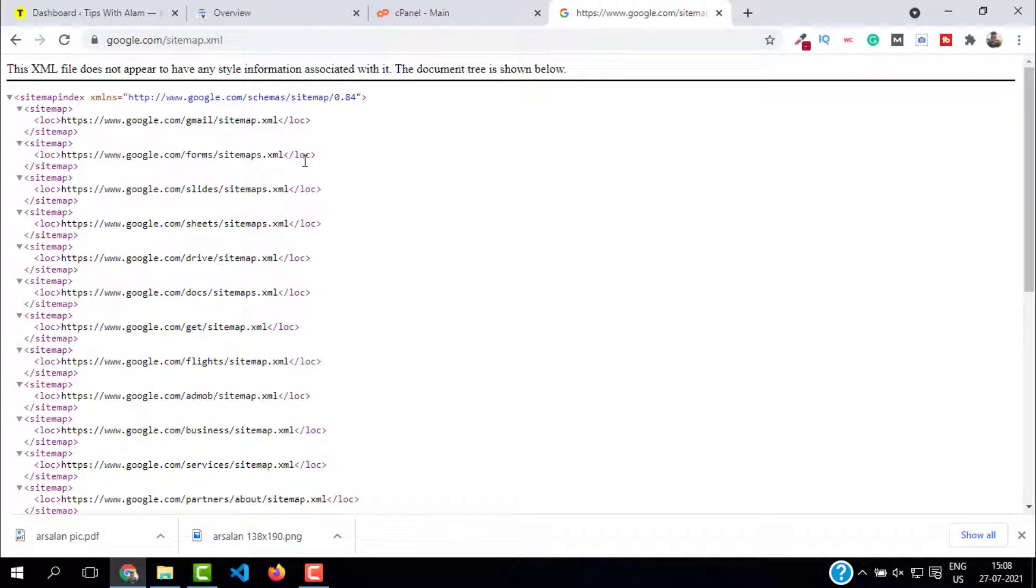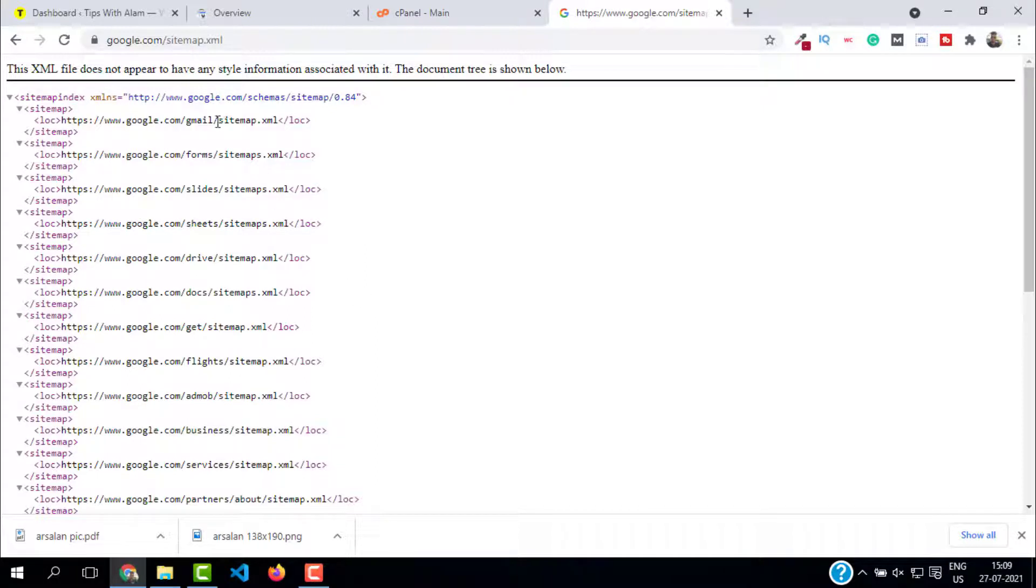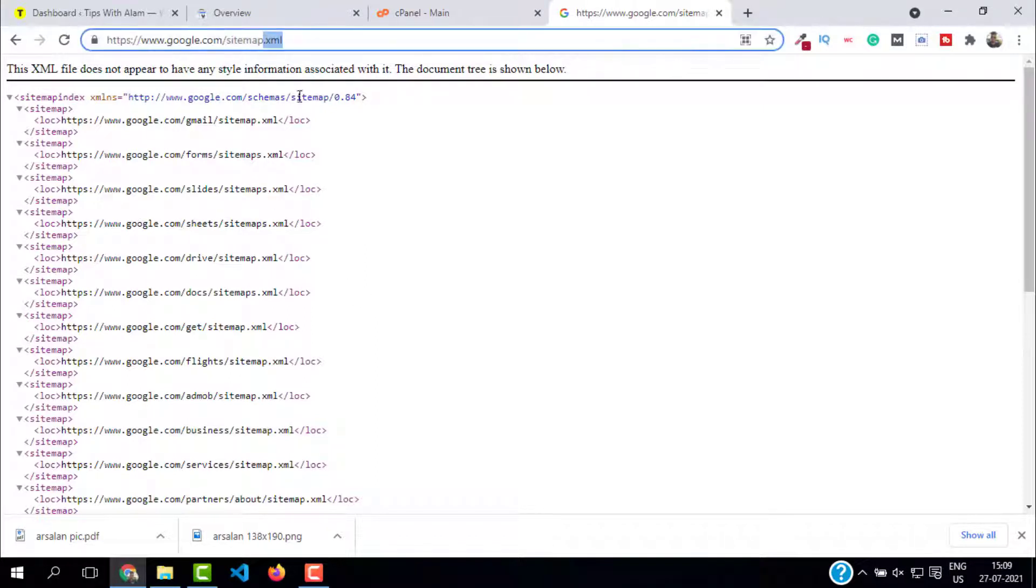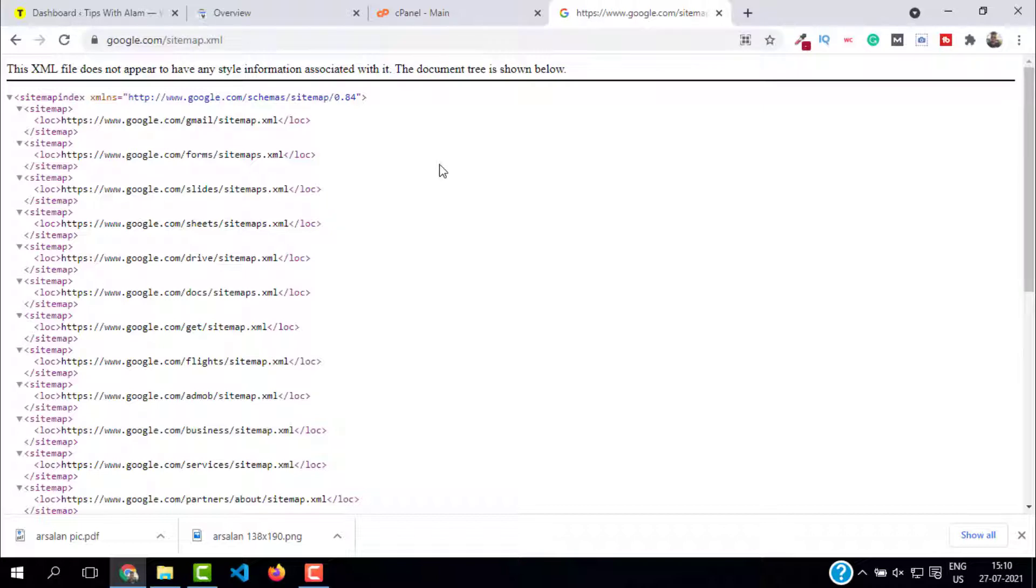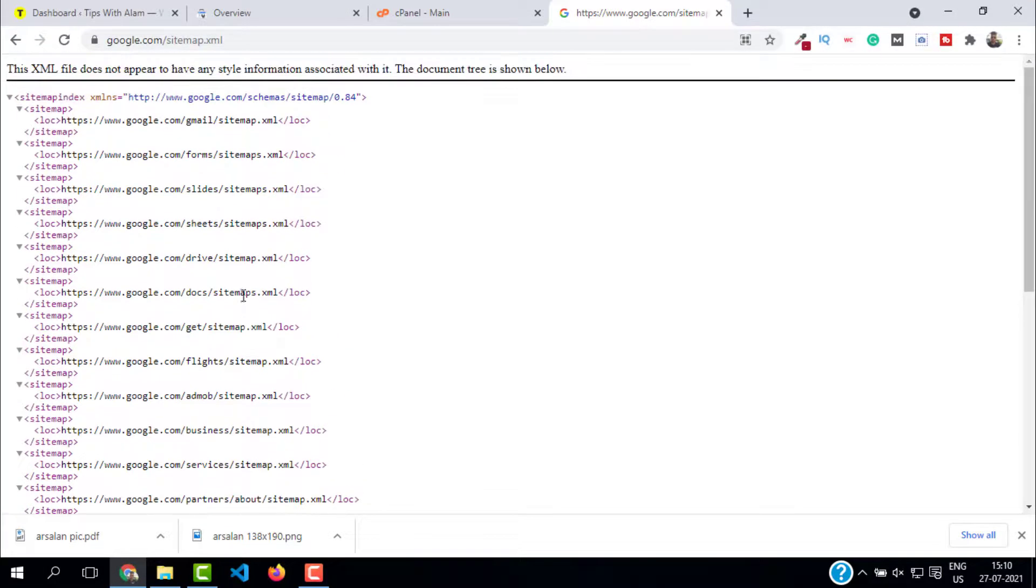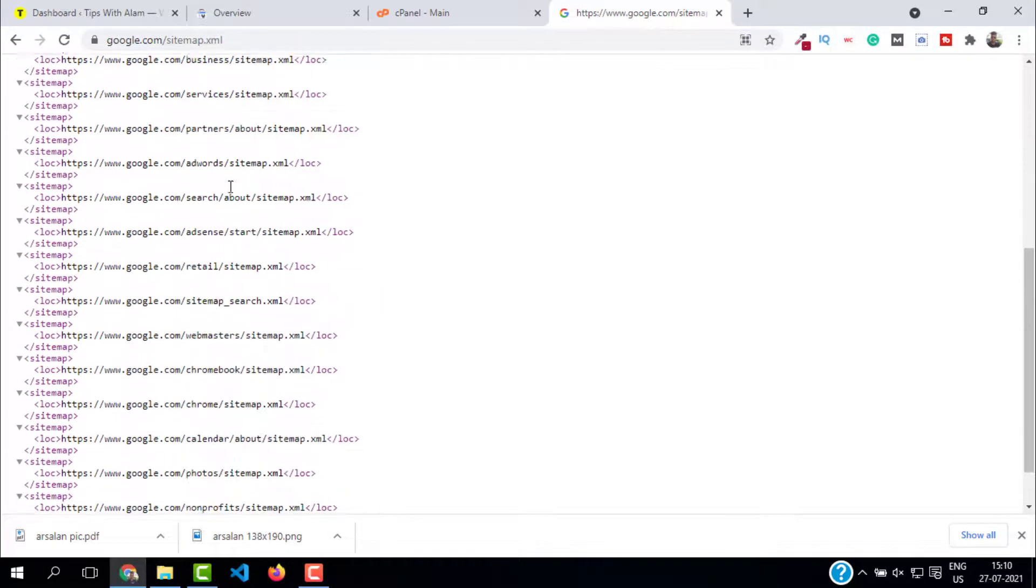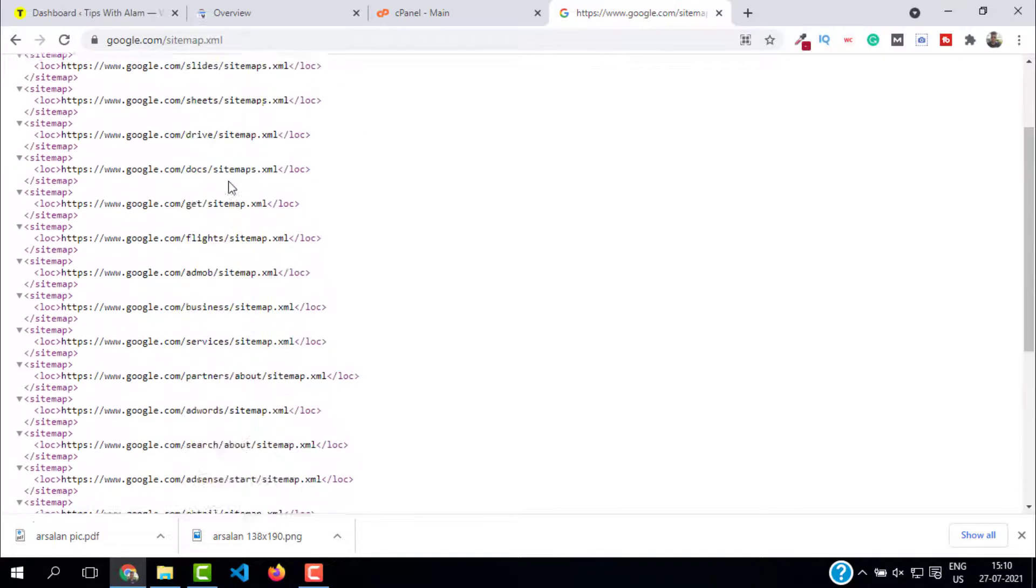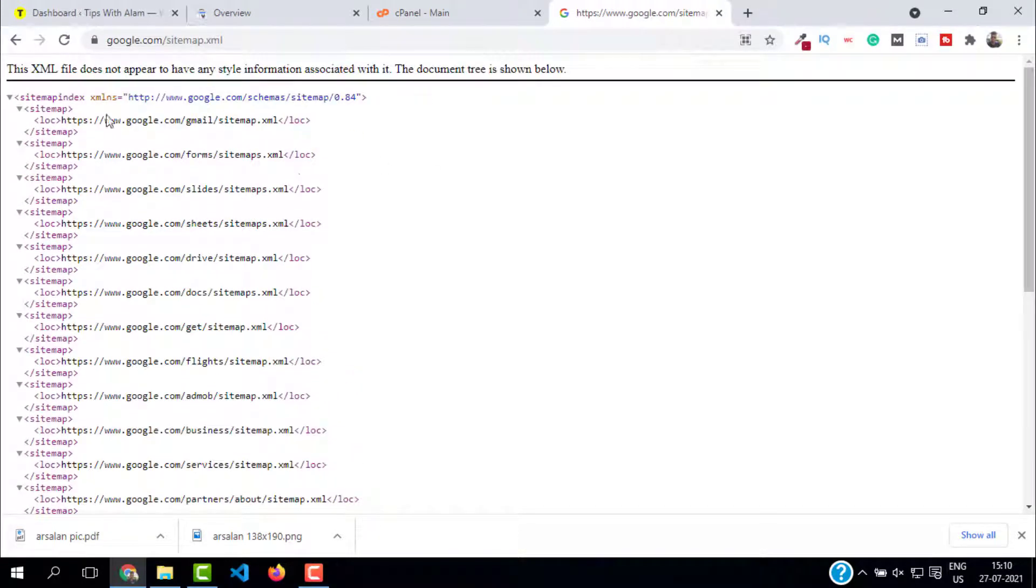I hope you understood what is a sitemap. Let me repeat once again: a sitemap is an XML file - you can see dot XML here - which holds all these URLs. This could be your website and your URLs, along with all the metadata, when it was last updated, when it was last modified, and everything.